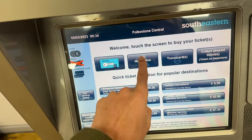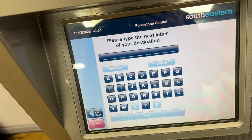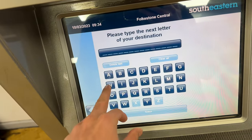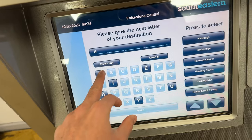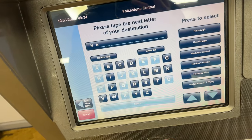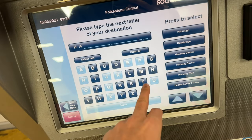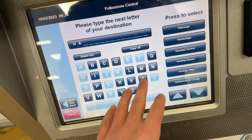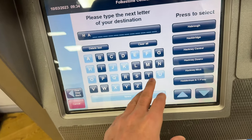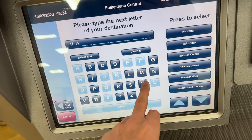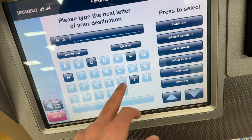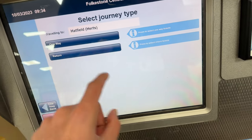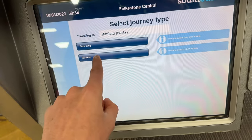First of all, we will go to the destination search. We will type our destination. The current location is here by default, so it is the starting point. The destination by default is Hatfield Hertfordshire — this is my university. I will take a ticket from here.